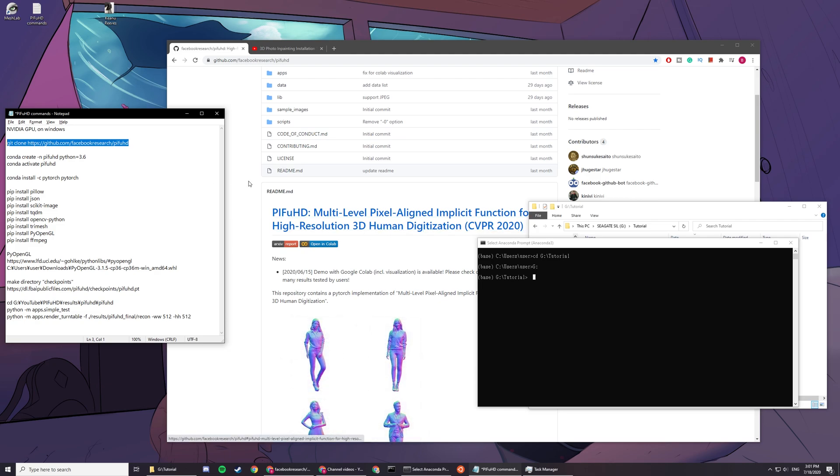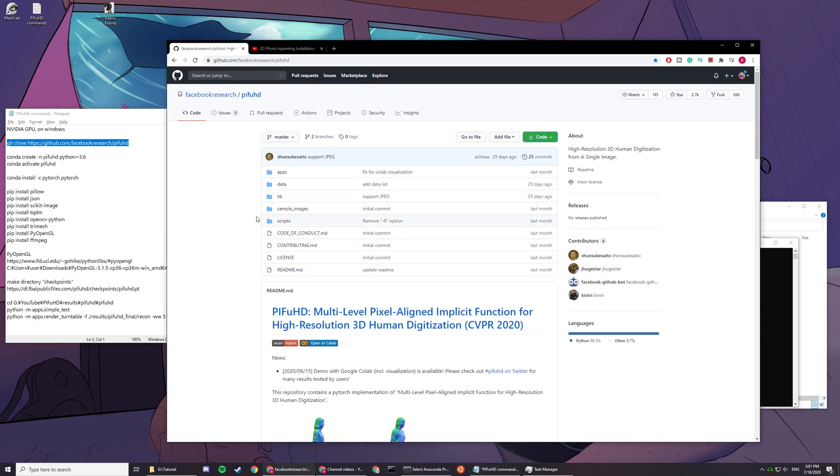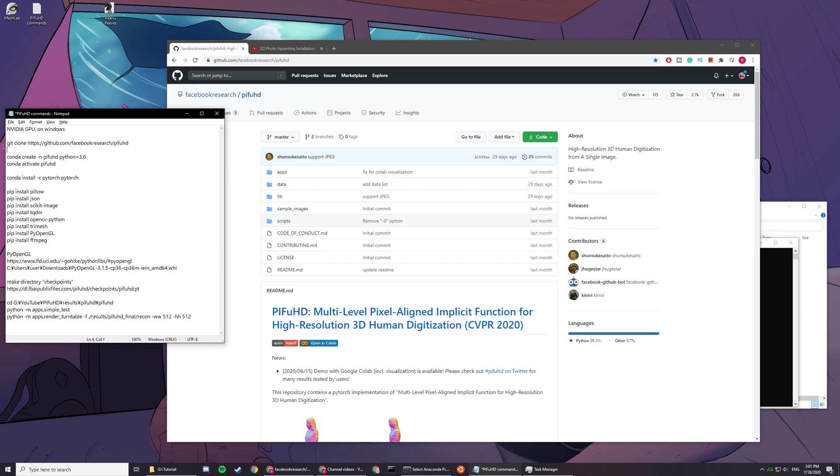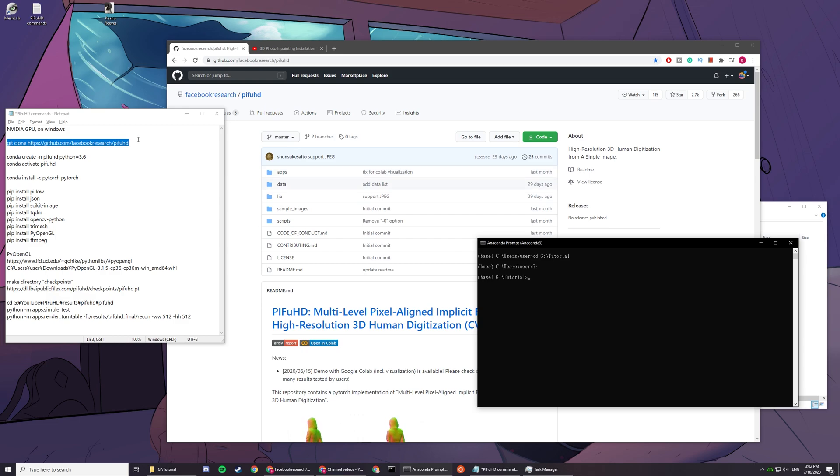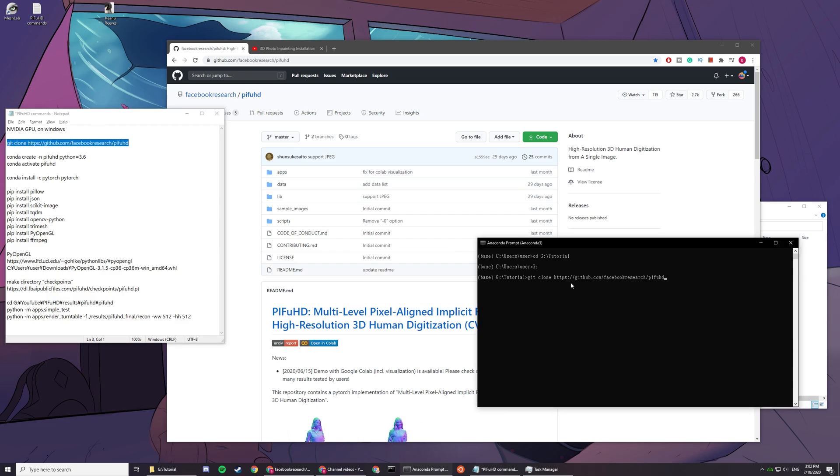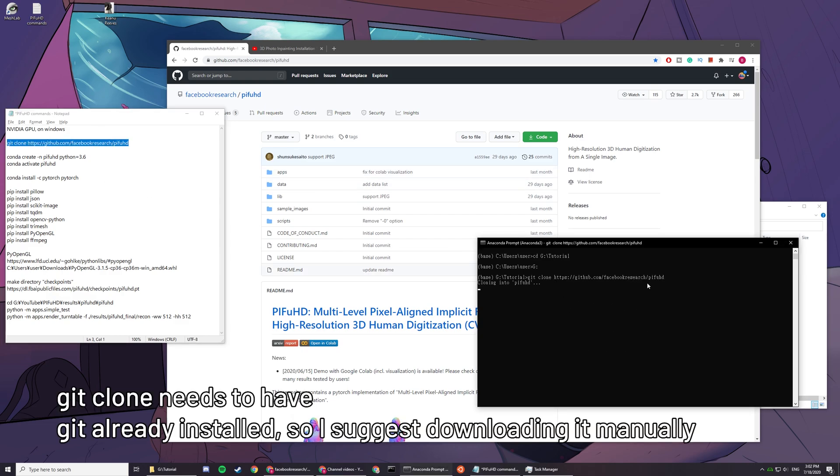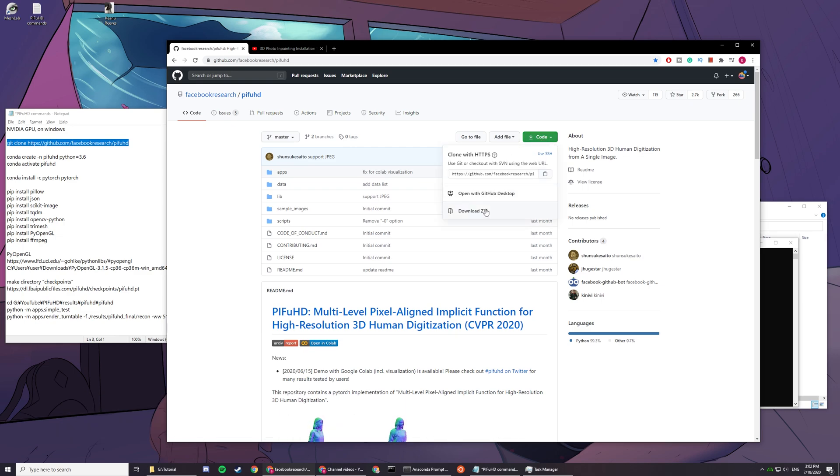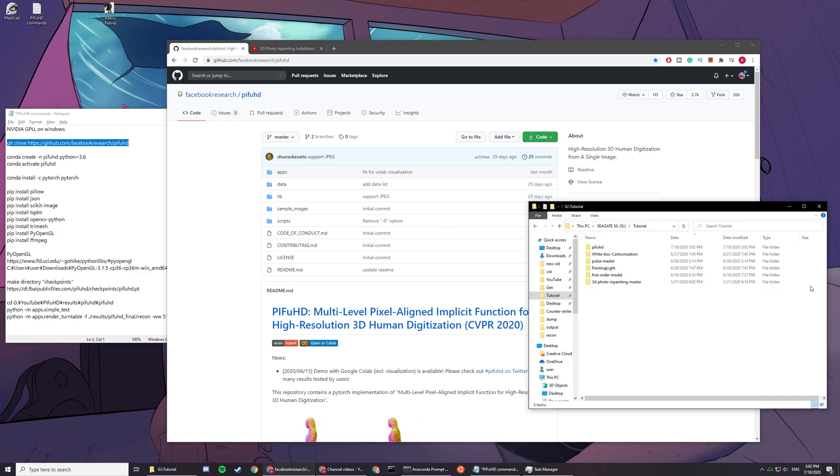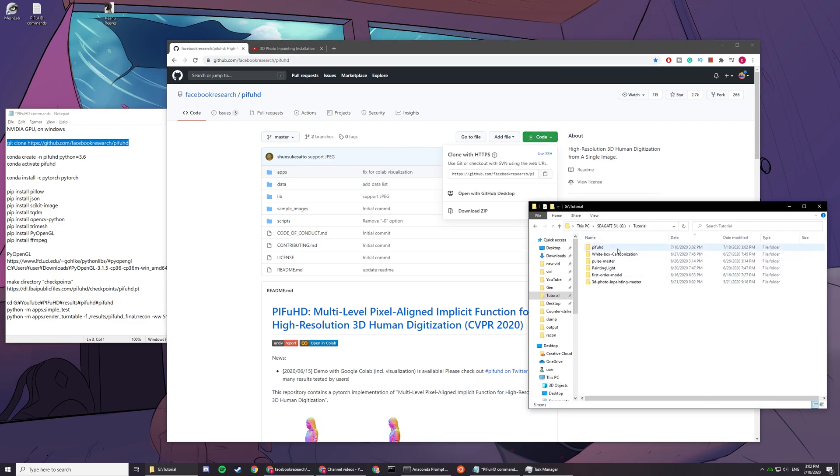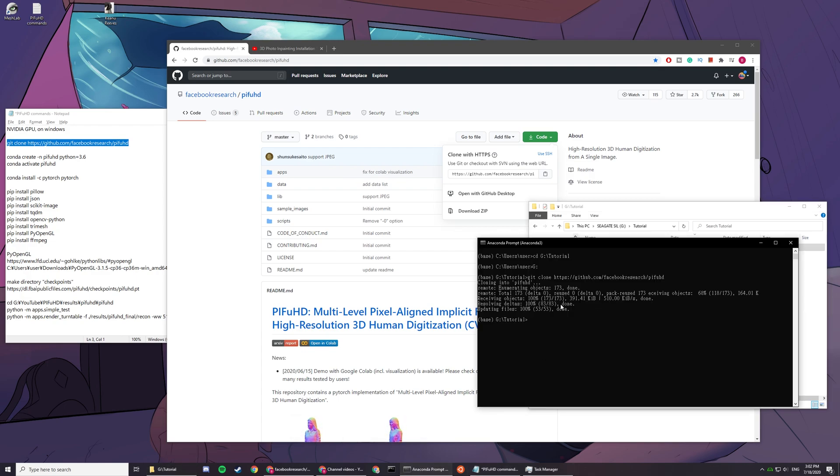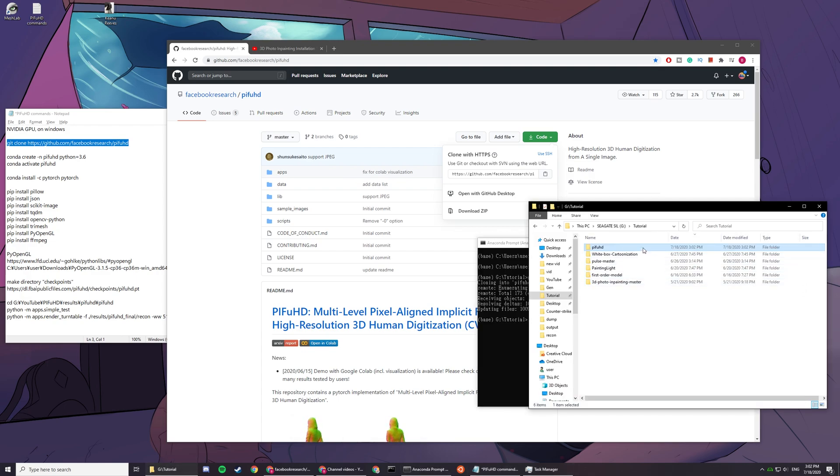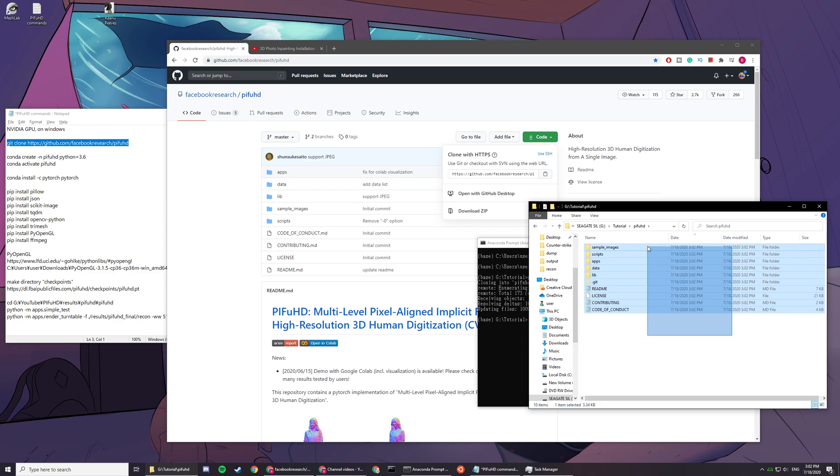To continue, we can either manually download this GitHub repo or you can use git clone with the link afterwards. There's not really a lot of difference. If I use git clone, you can just paste this in. If you want to manually do it, you can just download zip here and drag the zip here and unzip it. You get the same thing as git clone. When it's done, you can go in and see all the files here.